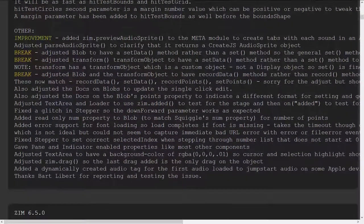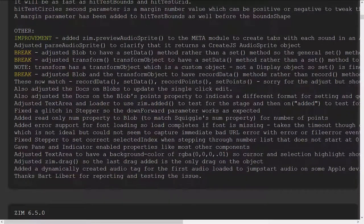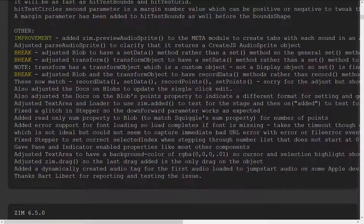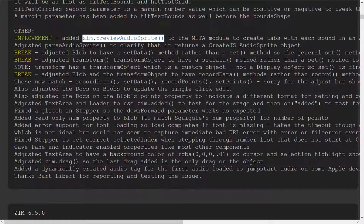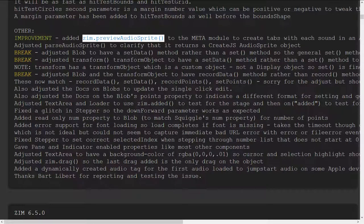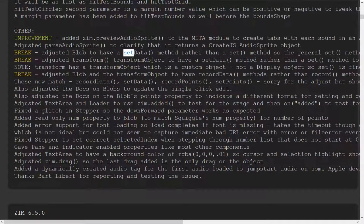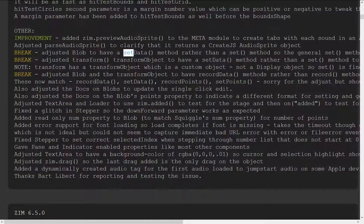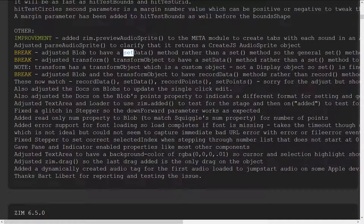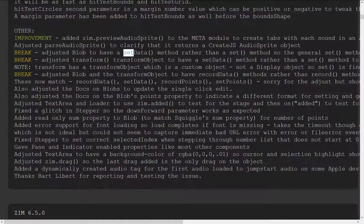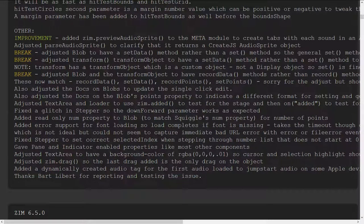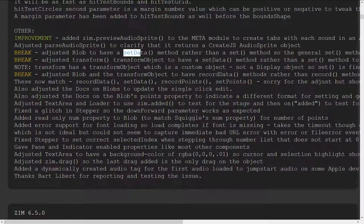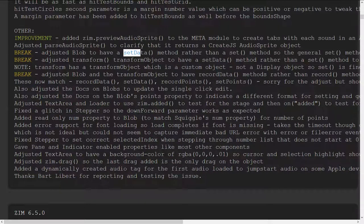Then there's a host of other things that we've adjusted we added the zim preview audio sprite so we mentioned that in a zim bubbling as well we made some changes to the blob we used to have a set method and the set method was obscuring the create jazz based set method which allows you to set a number of properties all at once with an object so we shouldn't have done that and we've called it set data.